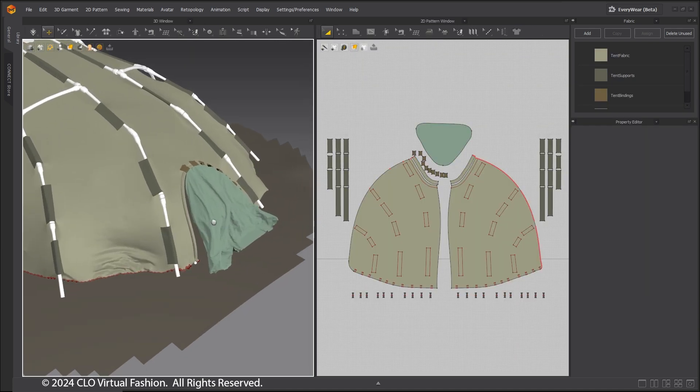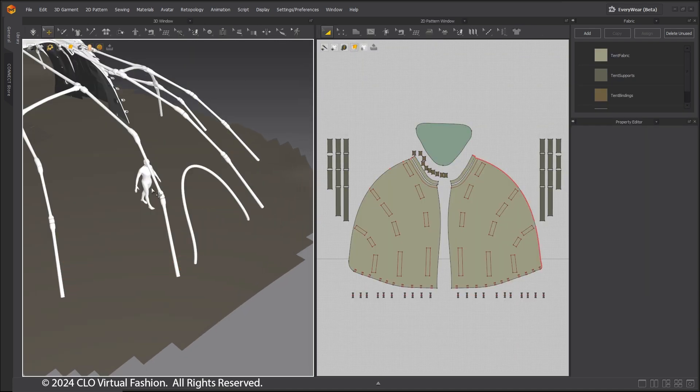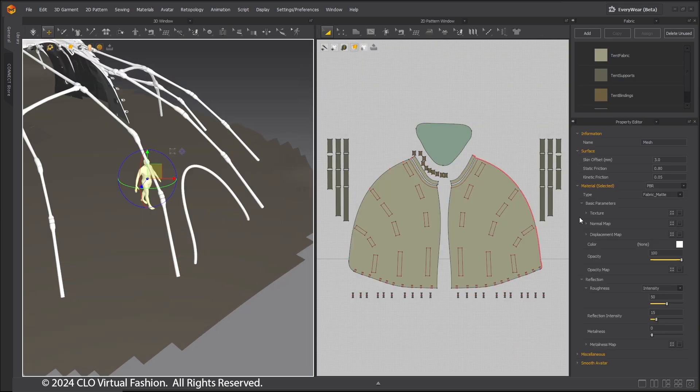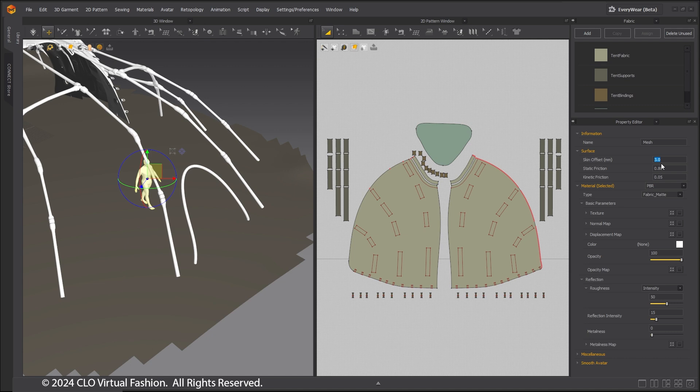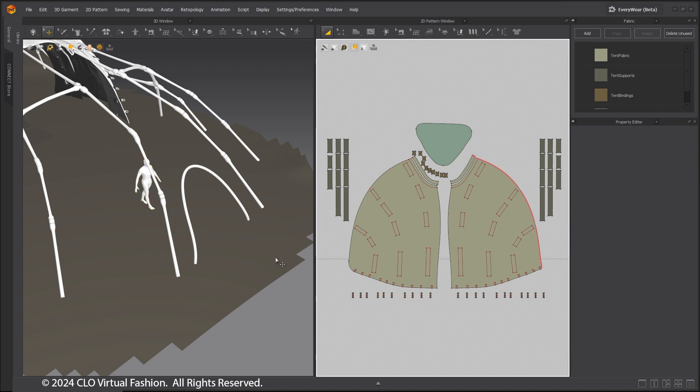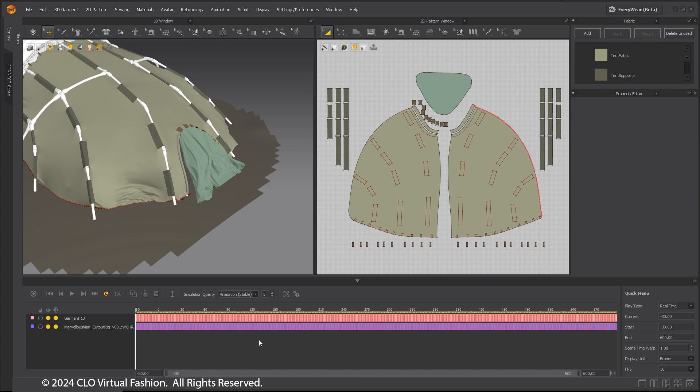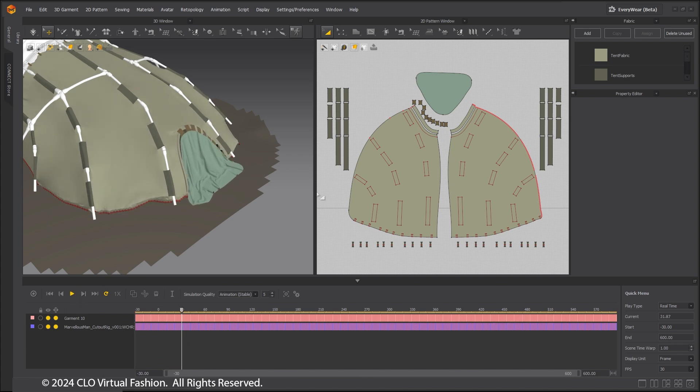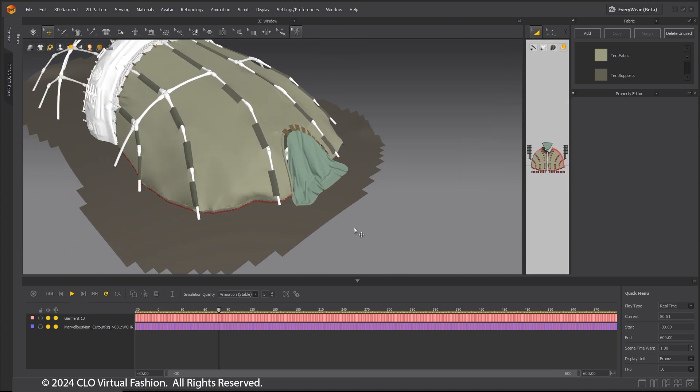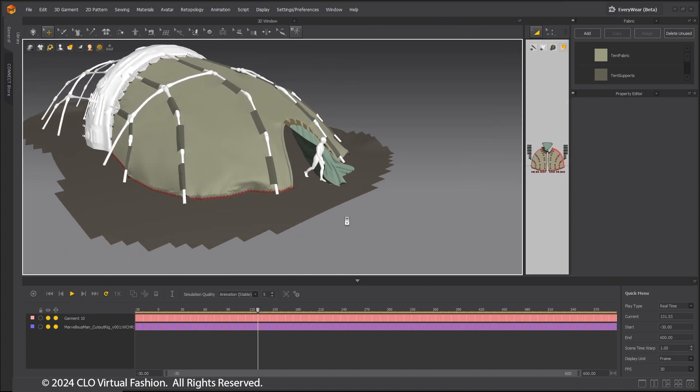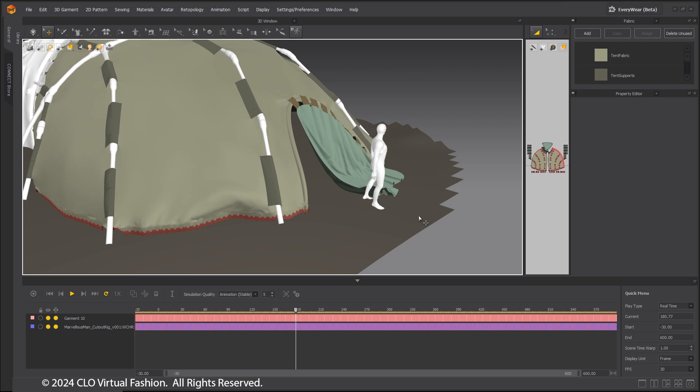This same method is used for the third shot and final shot. For the final shot, the character needs to open up the tent flap and exit. Again, the animated character is added to the original tent project.